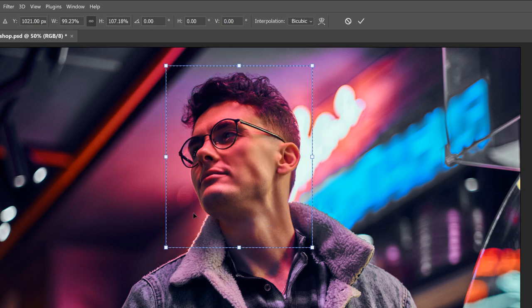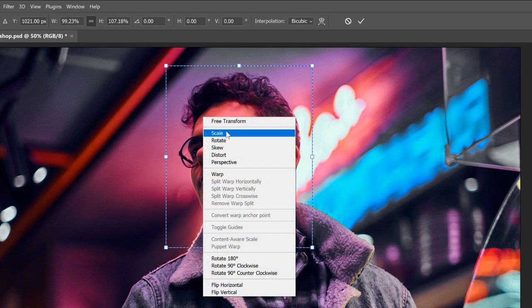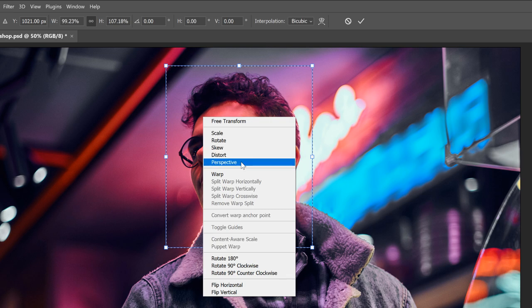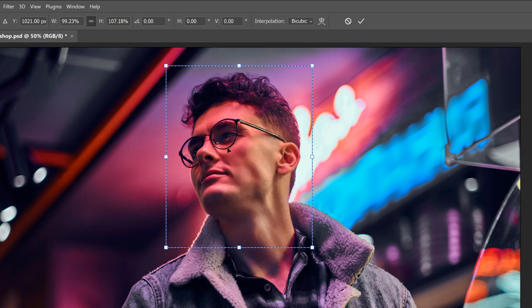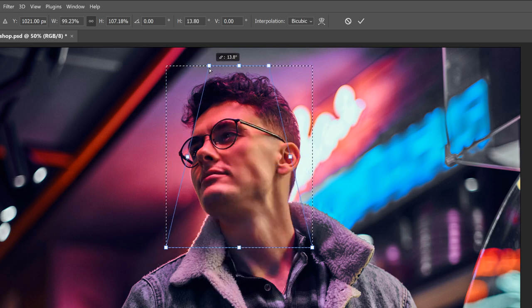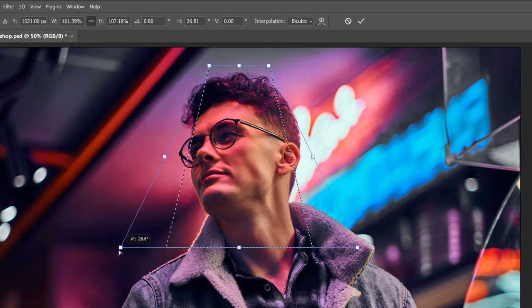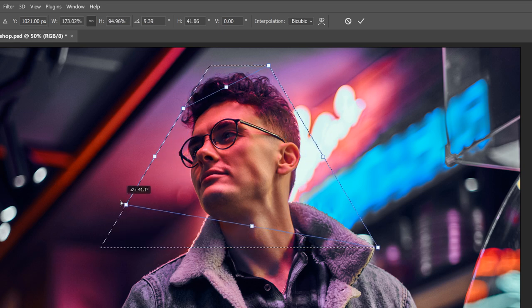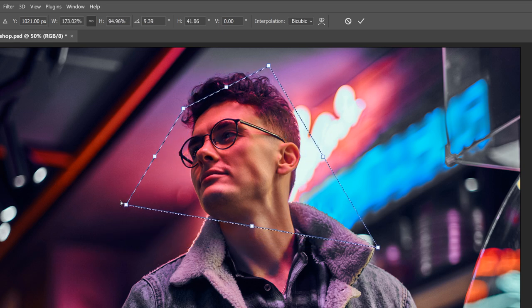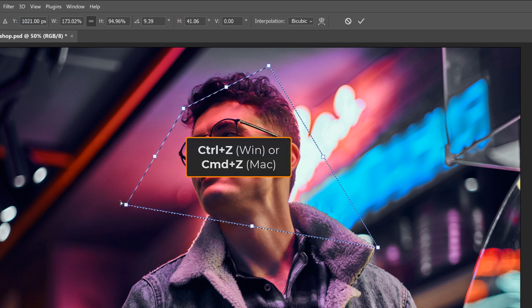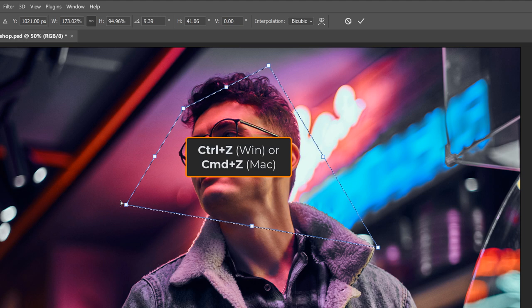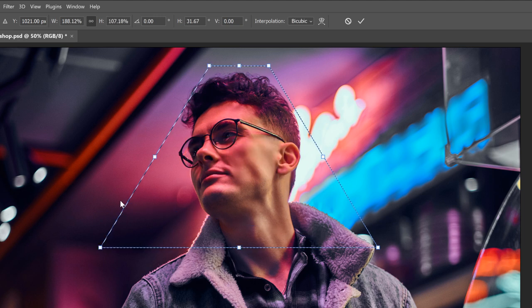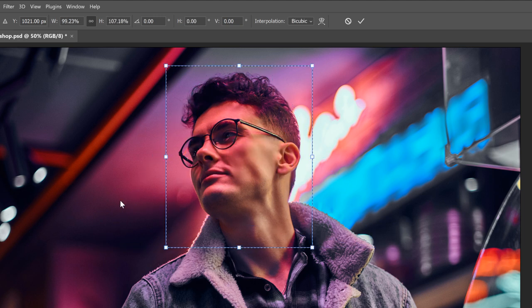And if you right-click and choose Perspective, then dragging a corner handle horizontally or vertically moves the opposite corner at the same time in the opposite direction. I'll press Ctrl-Z or Command-Z a few times to undo that.